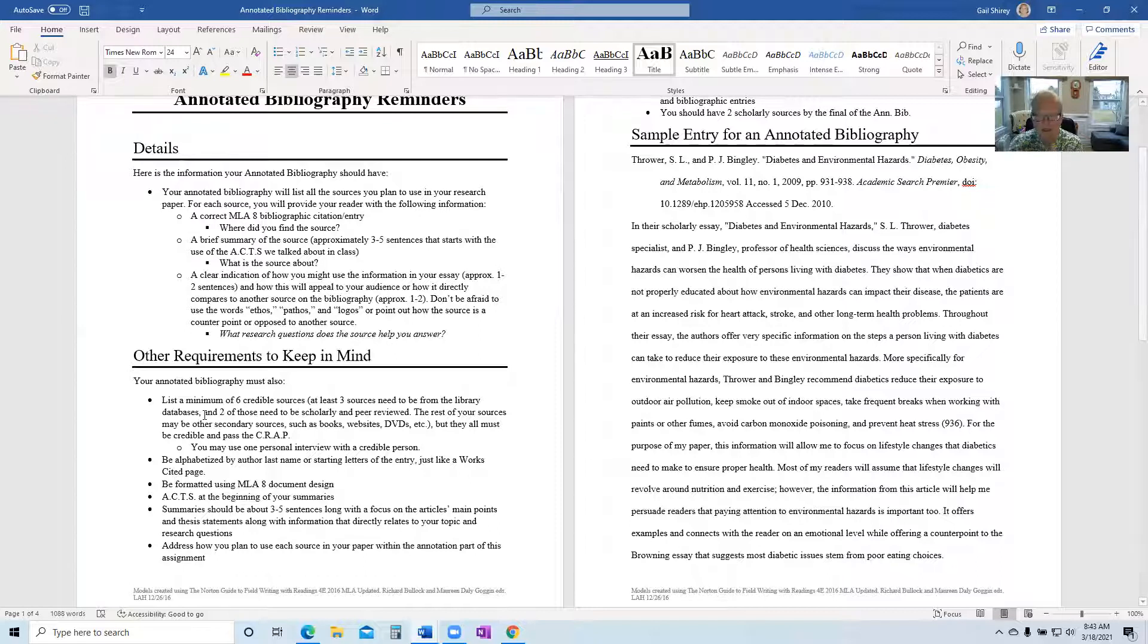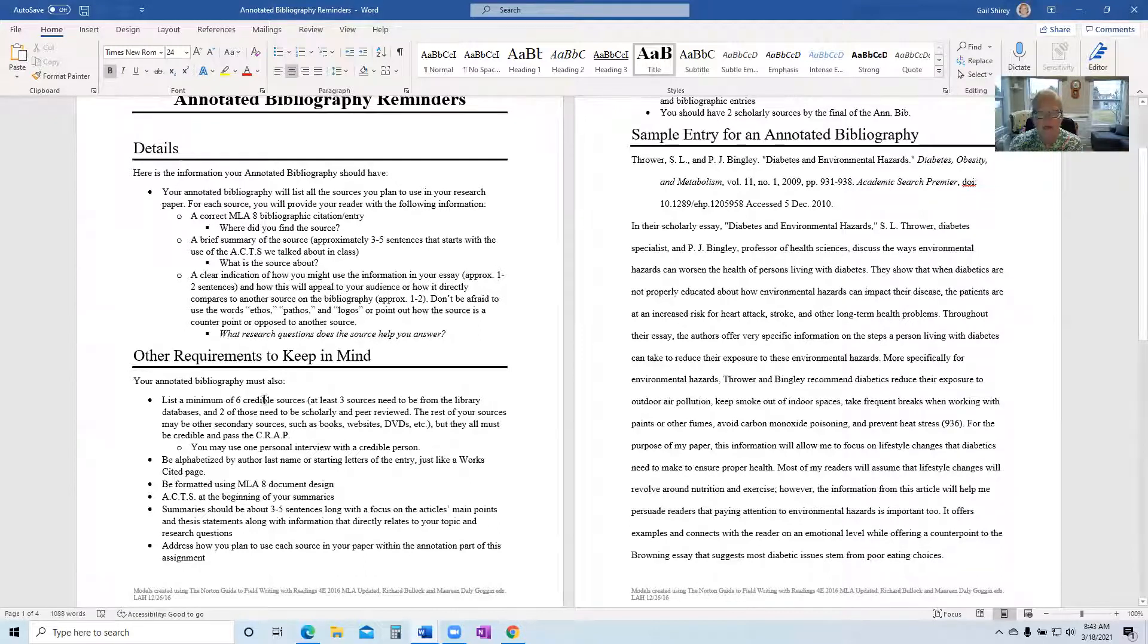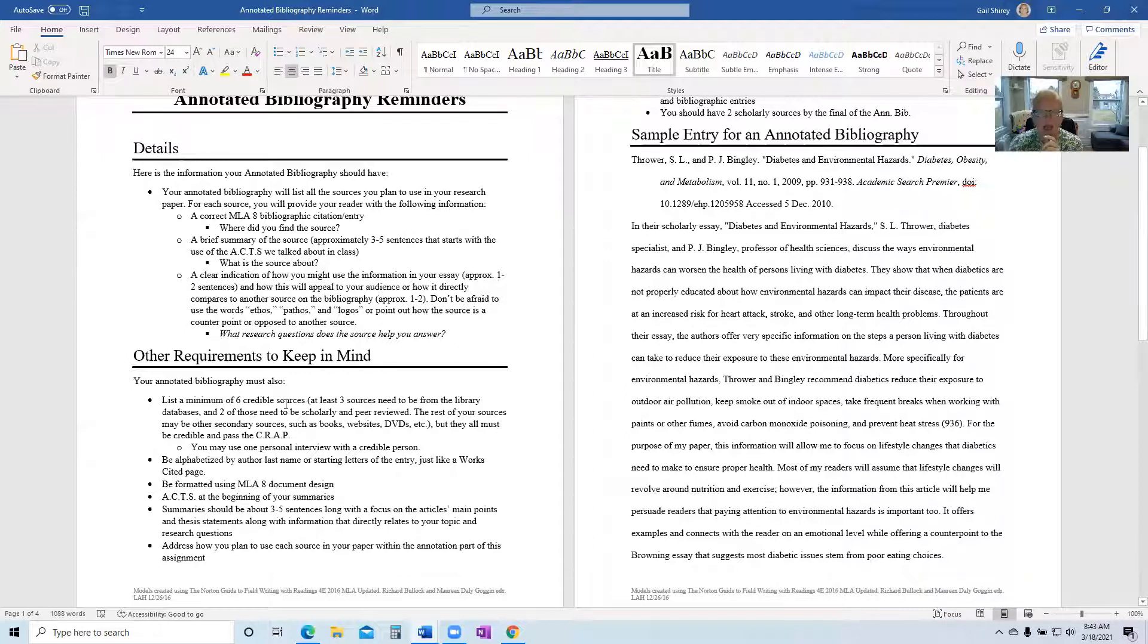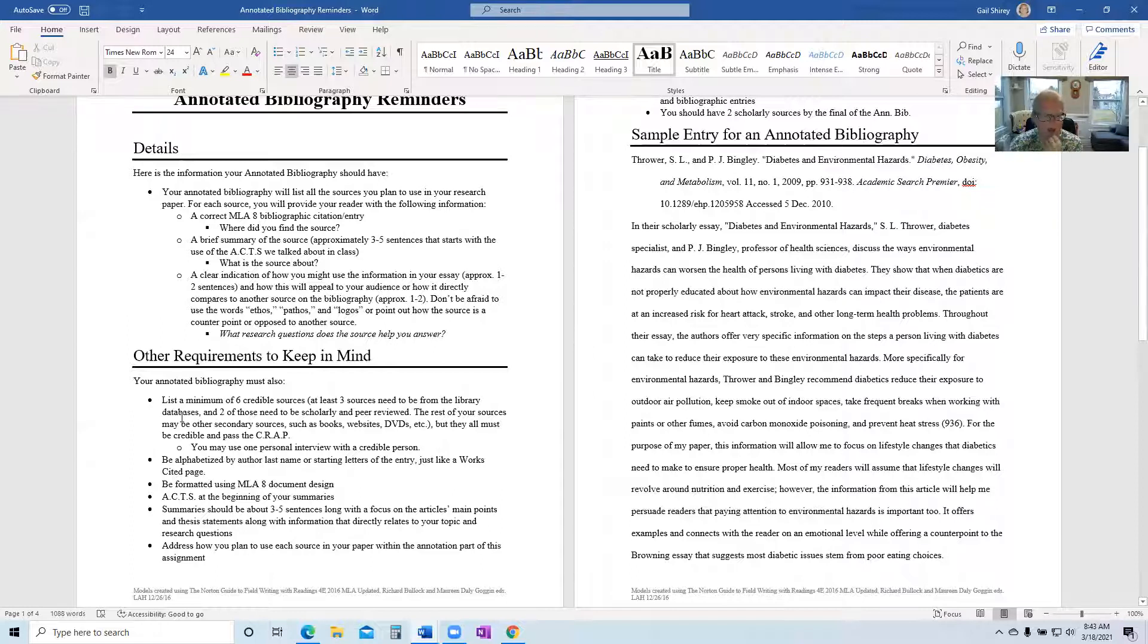And three of those six need to be from our SMC library database, not other databases. Three of your six sources on your annotated bibliography need to be from our SMC library databases, whether it be ProQuest, Galen Context, whatever.